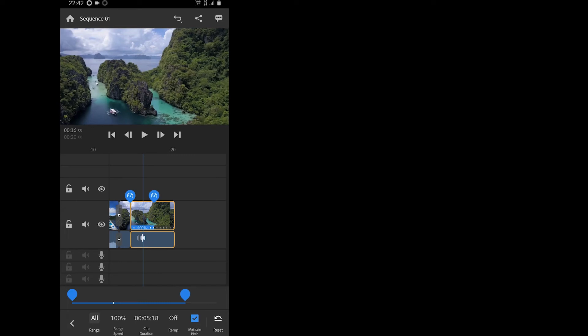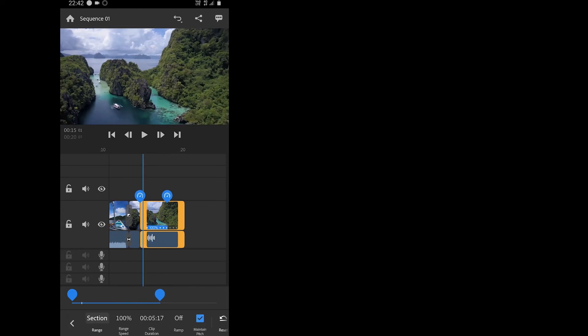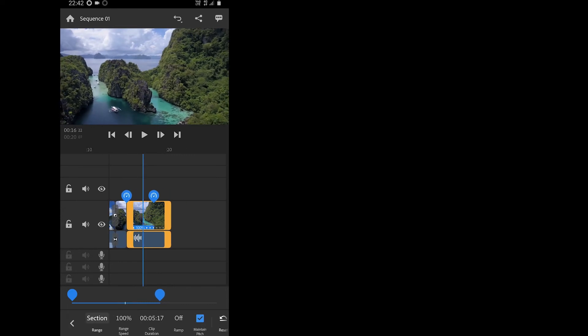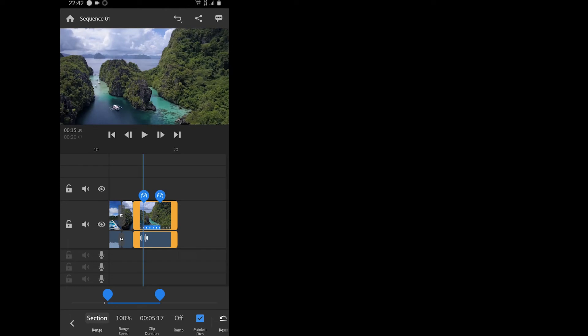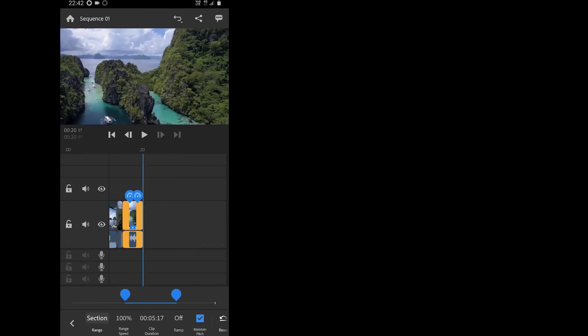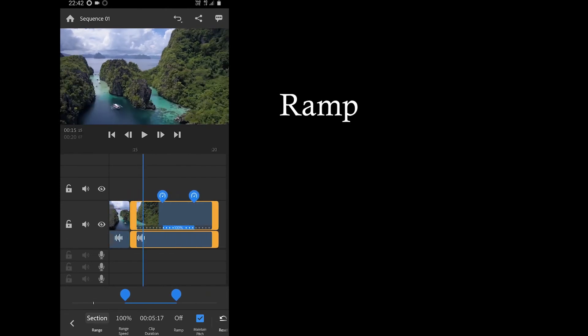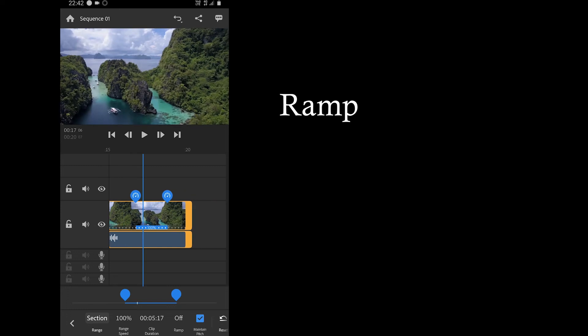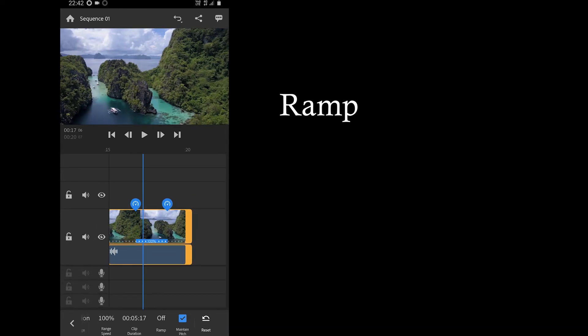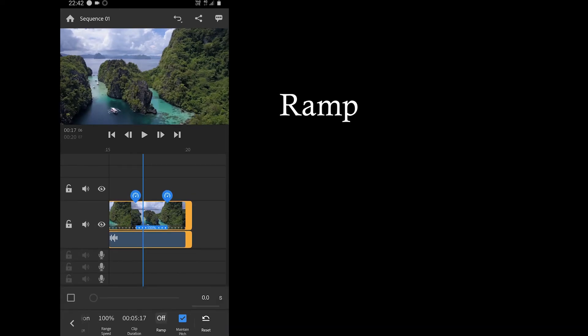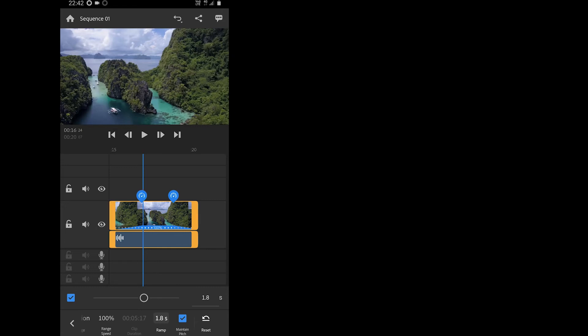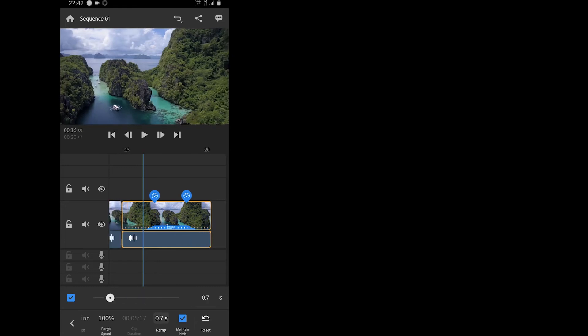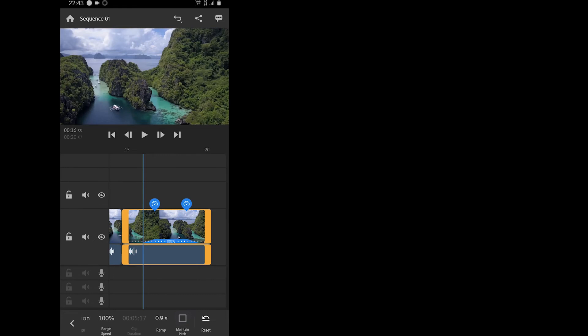To try that, first tap on the range speed option and you will see two little icons on the top of the video on the track. Just move around and select the area you want to change the speed of. The ramp option is like the transition effects for audio. It allows you to change the speed of starting and ending of the speed effect. And if you want the app to maintain the pitch of the sound then you can enable the pitch option.